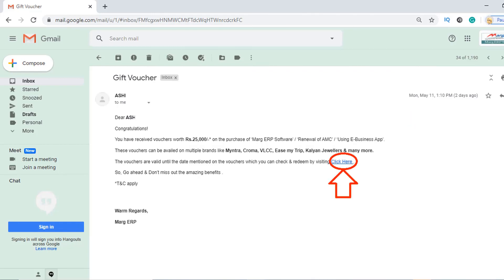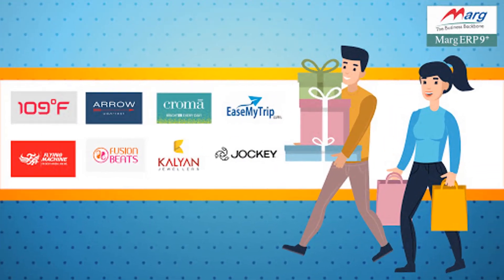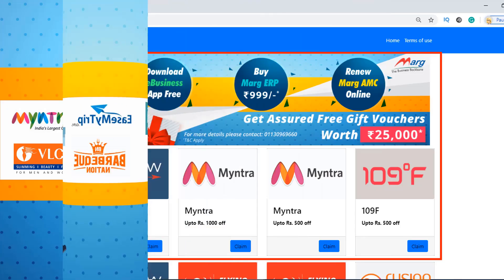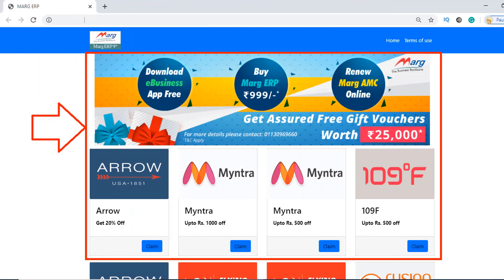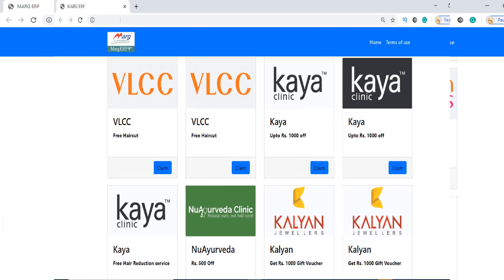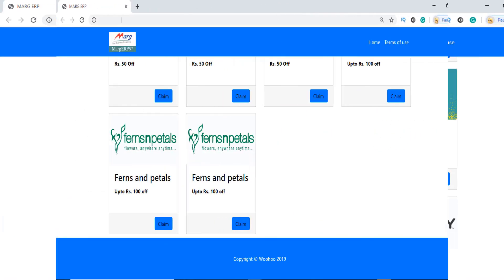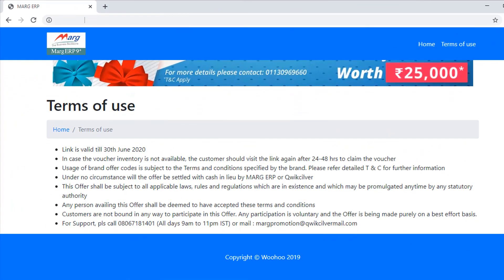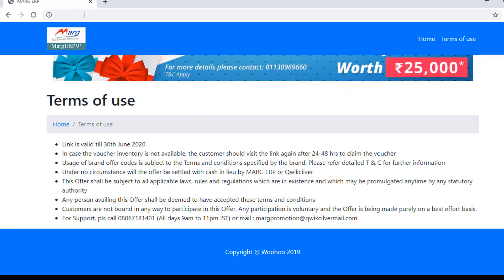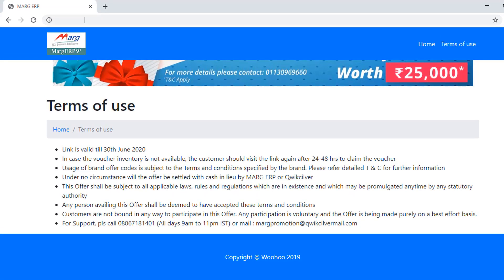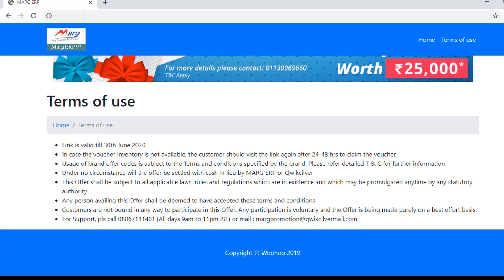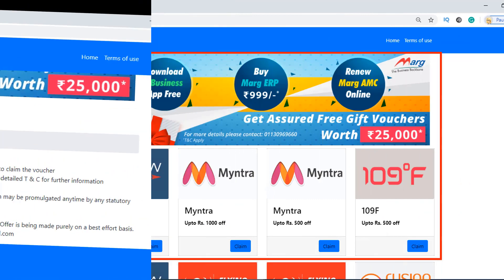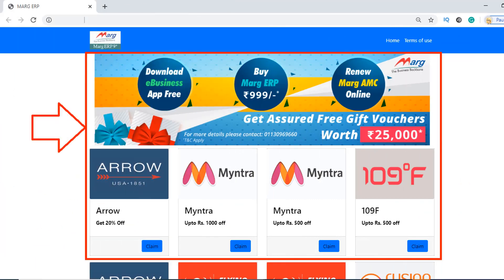As you click on the link, you will get redirected to a page where different types of vouchers or coupons of whichever brands you have been provided as a reward will be shown to you. You can also click on terms of use to view the terms and conditions, such as the validity date of the link provided via message or mail.